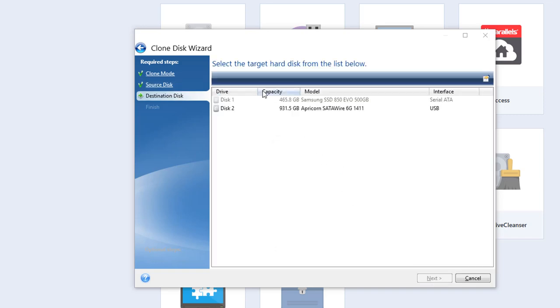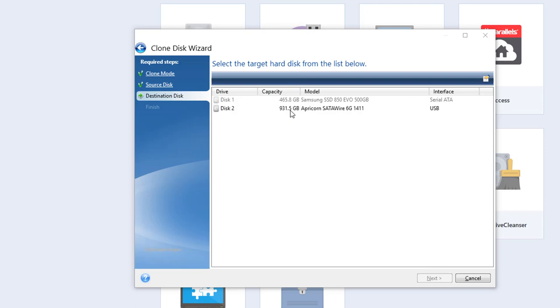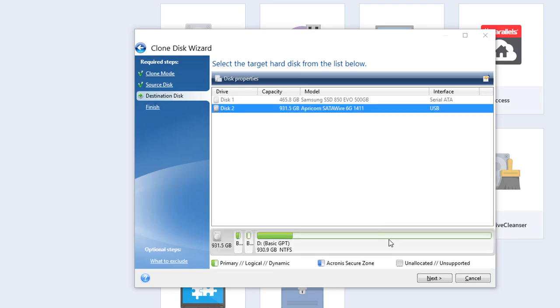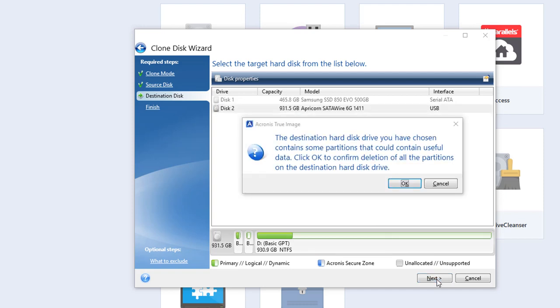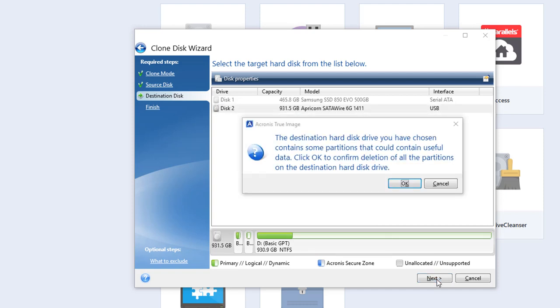Then it wants you to select the target disk. Originally that was my SSD. But in this case like I said I've already done the cloning. So I would select the second one here. And then click on next. And then it gives you the warning. The destination hard disk drive you have chosen contains partitions that could contain useful data. Click OK to confirm deletion of all the partitions on the destination hard drive. So you click OK and then proceed. And it continues with the process.